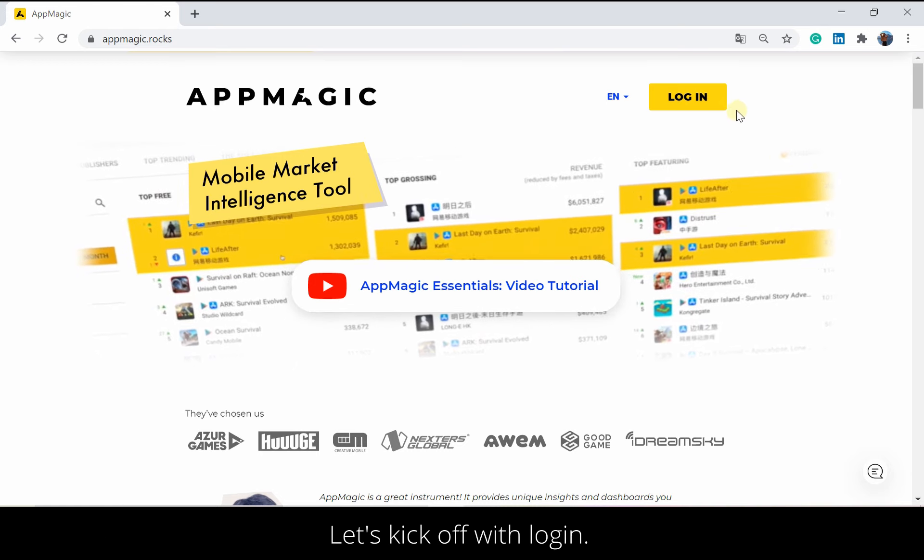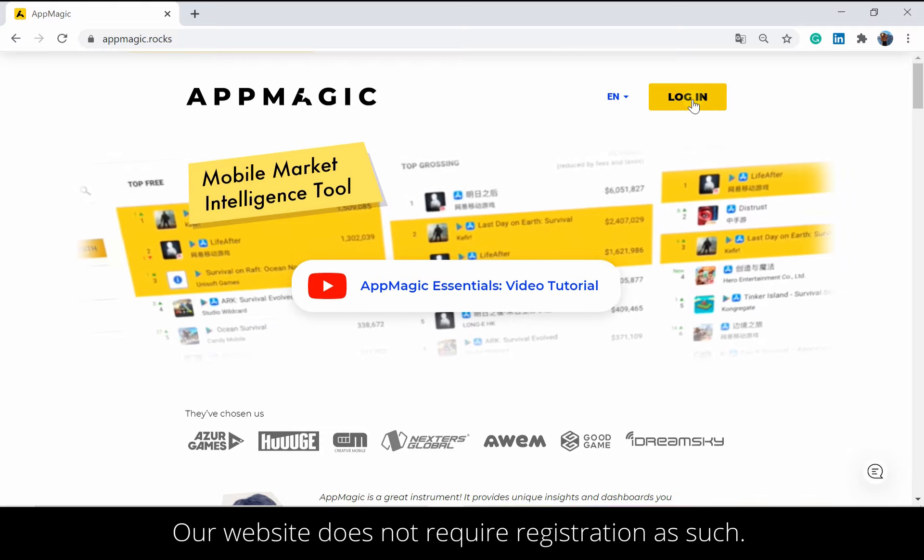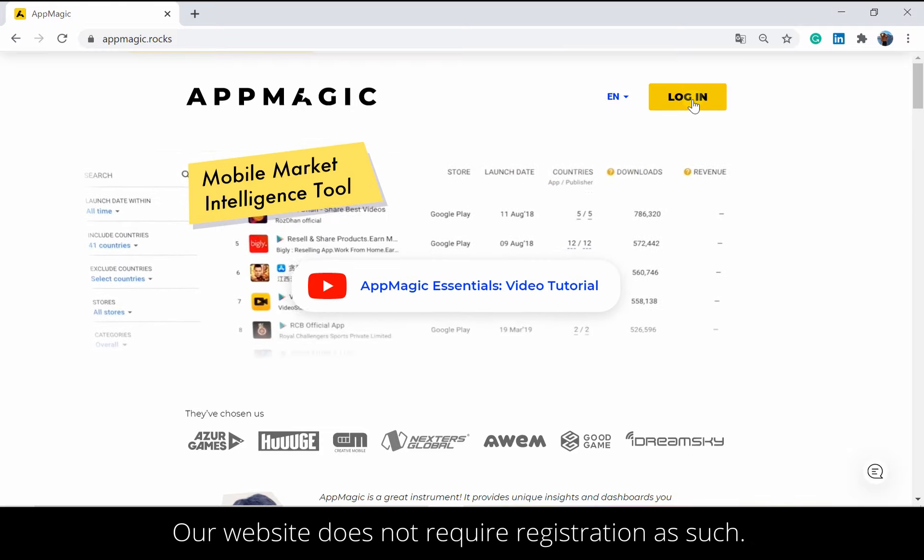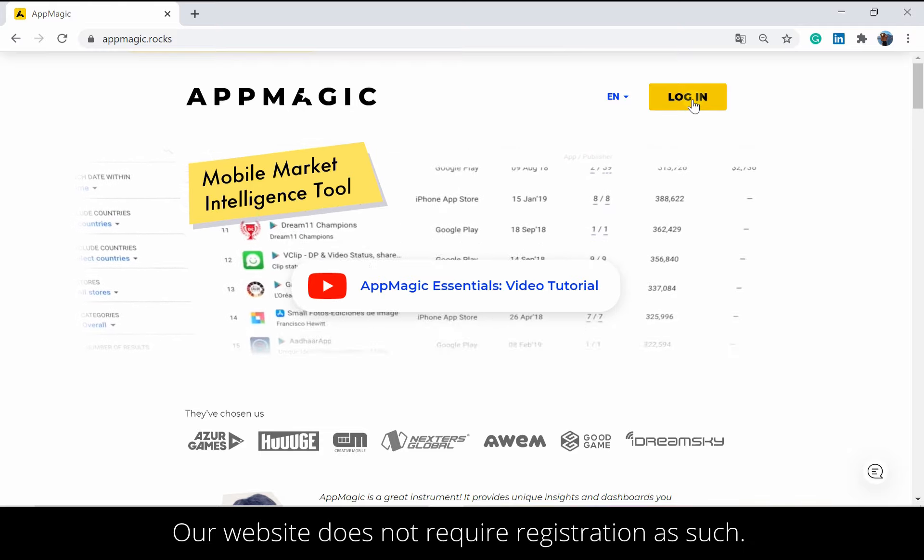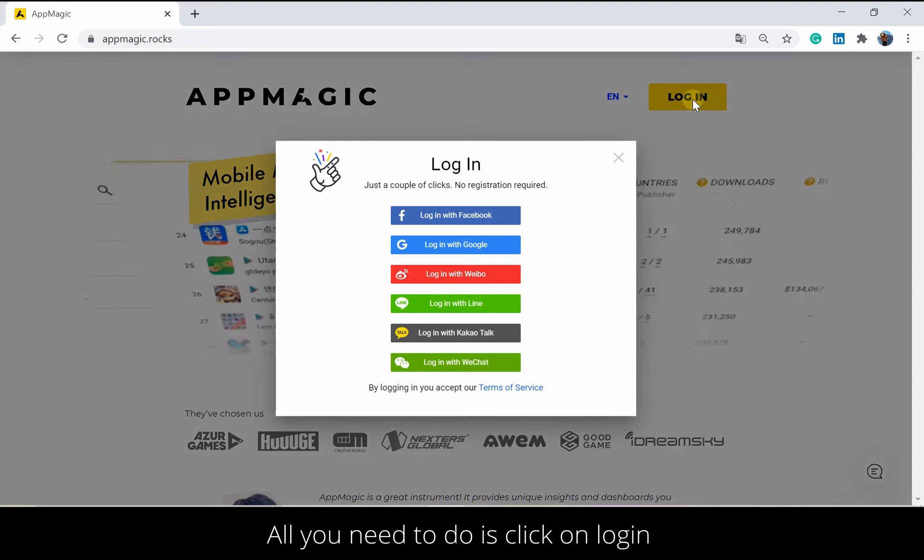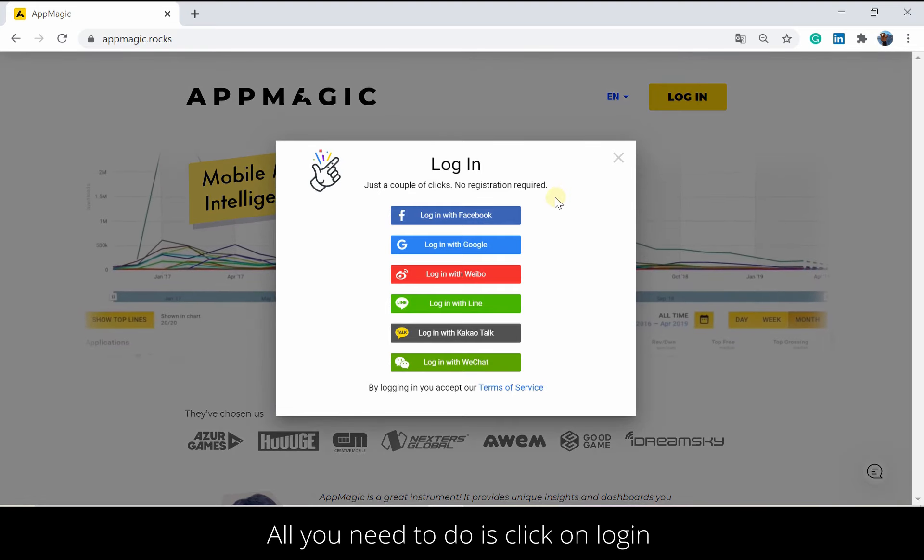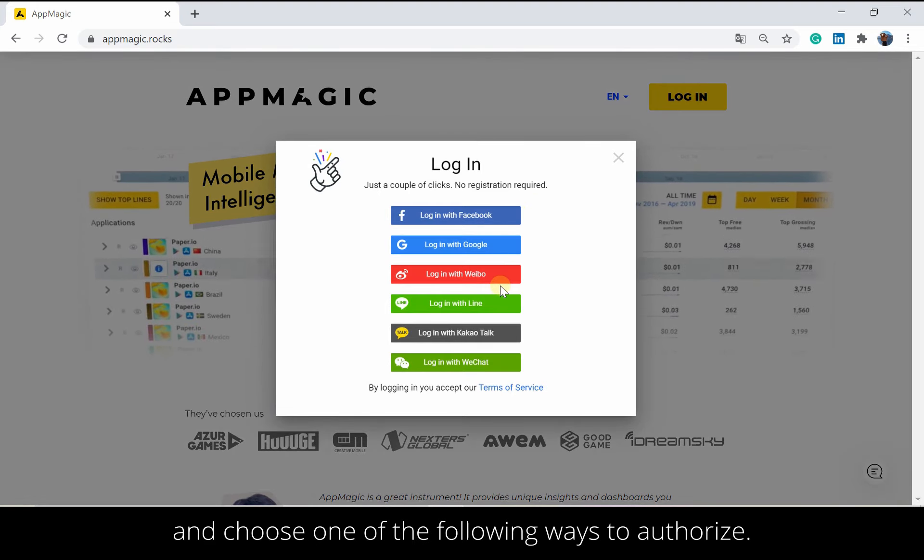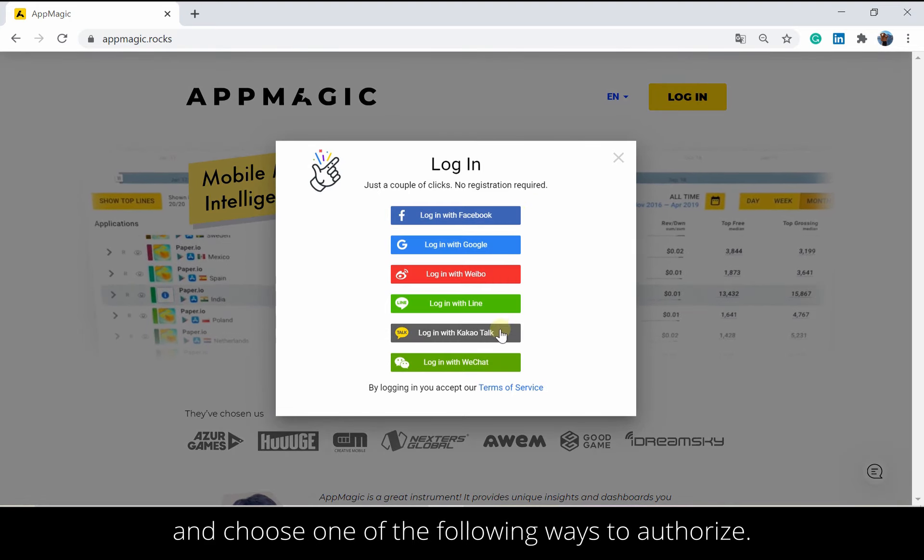Let's kick off with login. Our website does not require registration as such. All you need to do is click on login and choose one of the following ways to authorize.